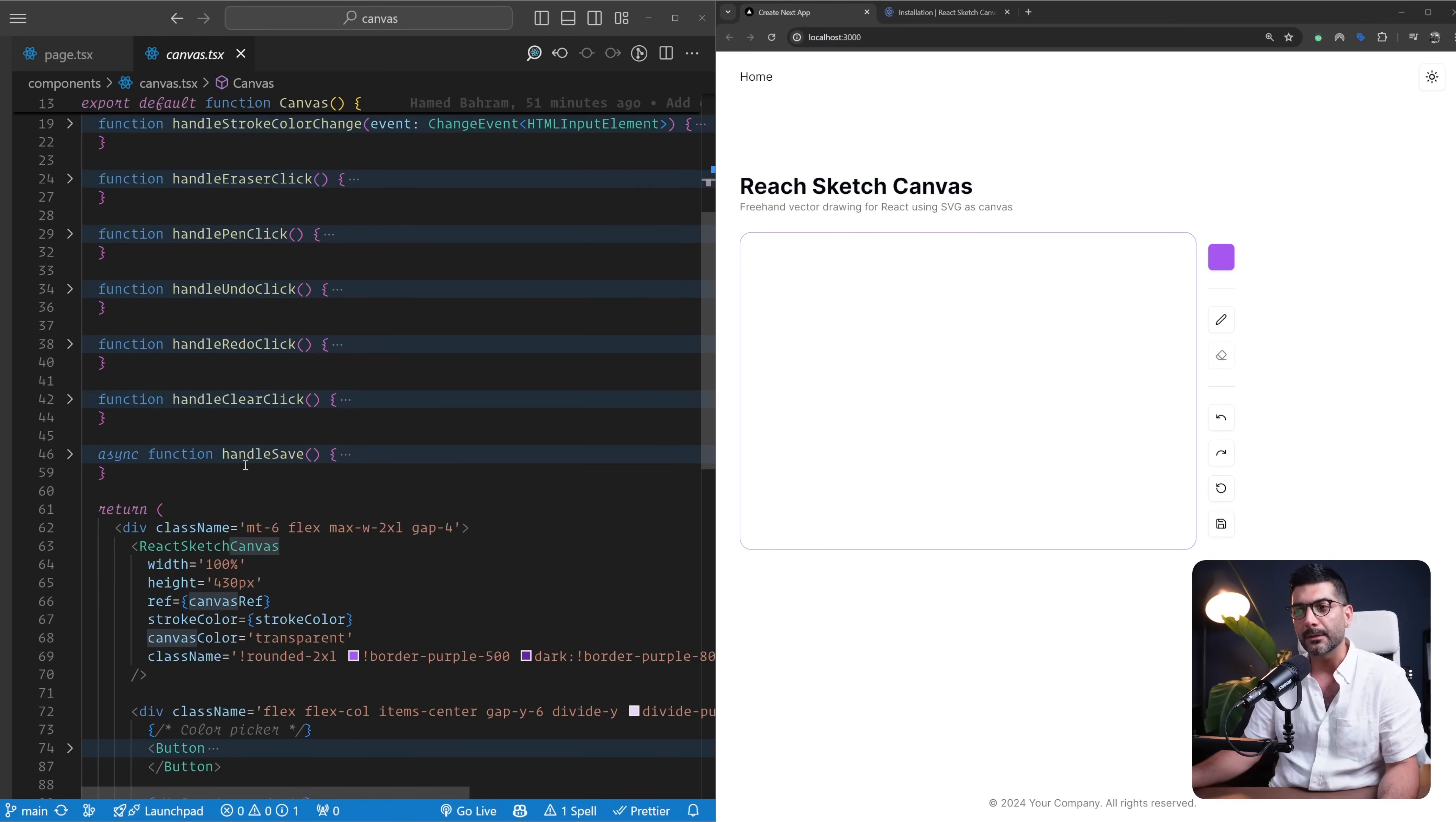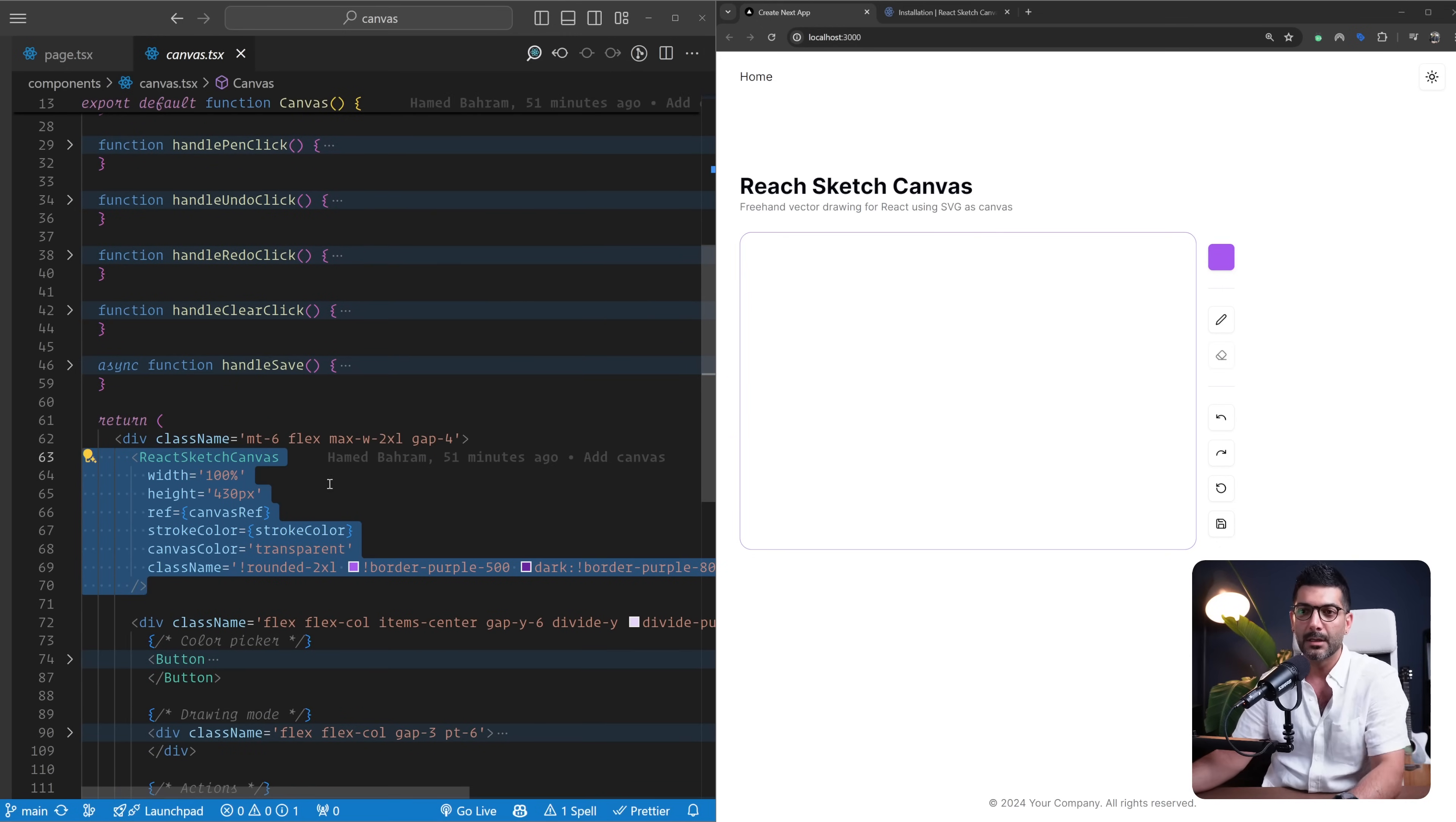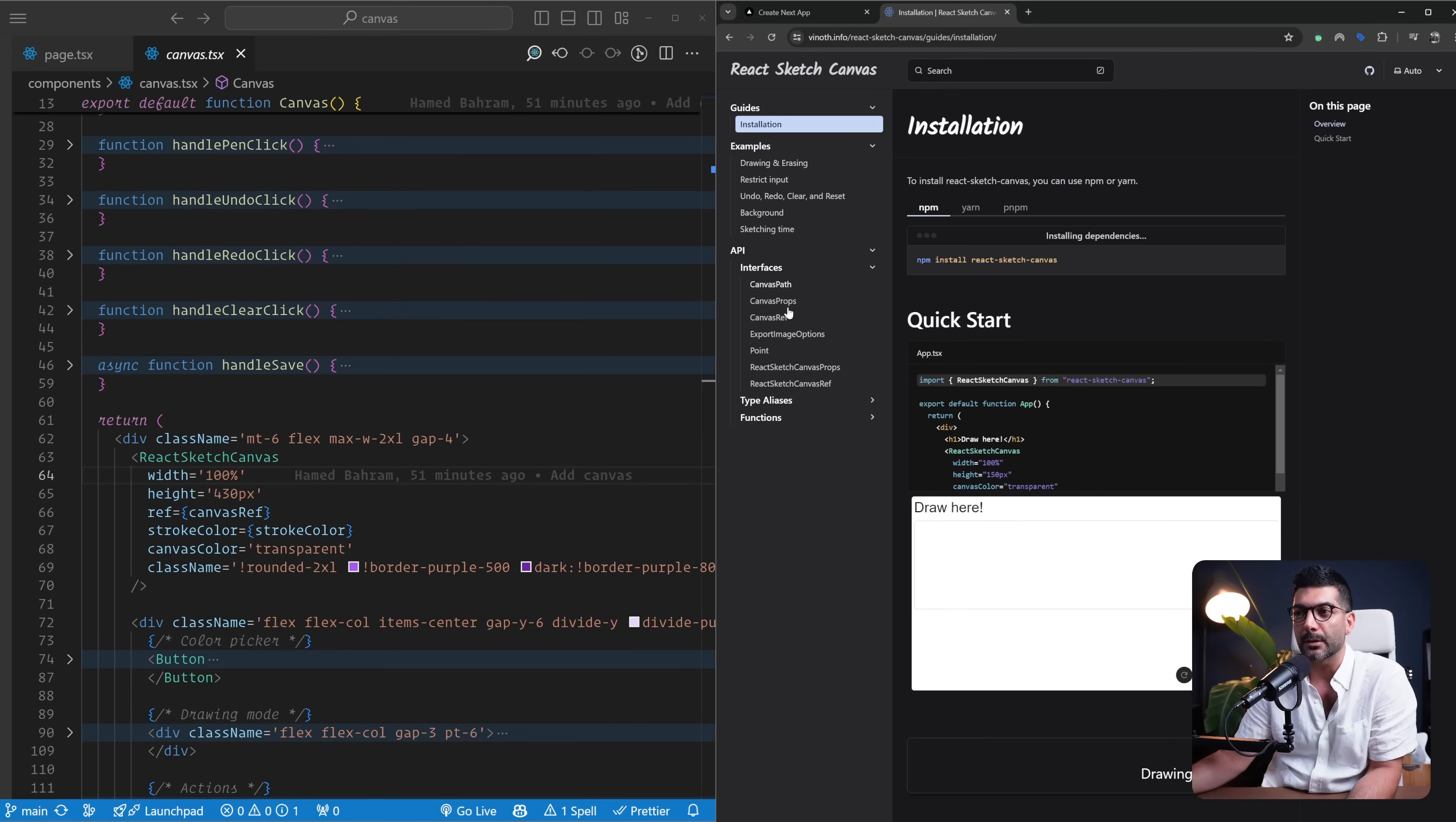You can reference the props you pass in the documentation. I'm not going to dive into the documentation—there's a link in the description you can review or use as a reference. But here I'm going to explain most of the functionality that you would require for a canvas anyways. We give it a height and a width.